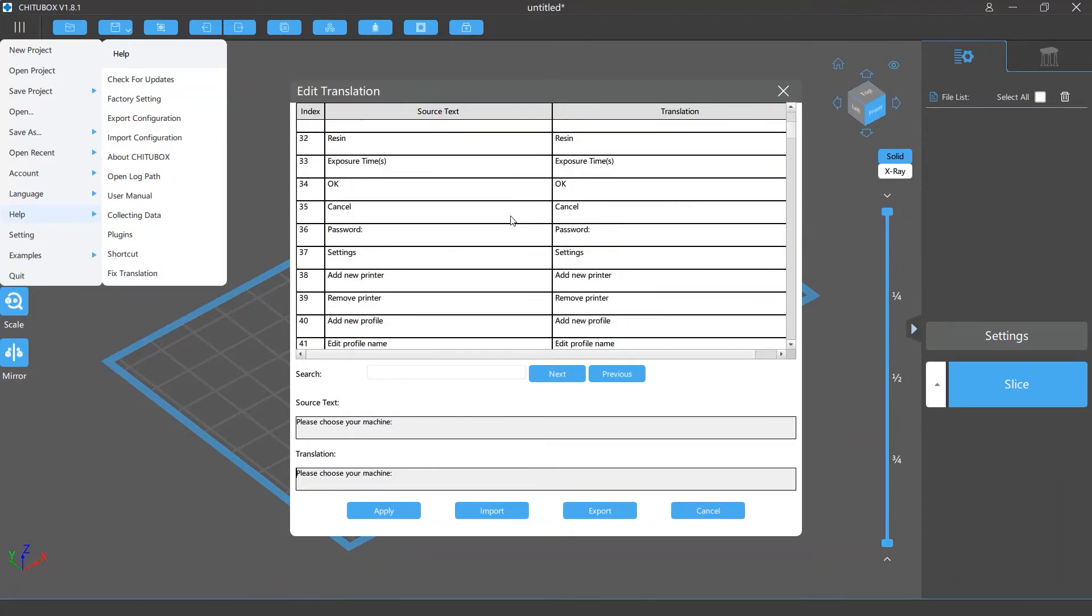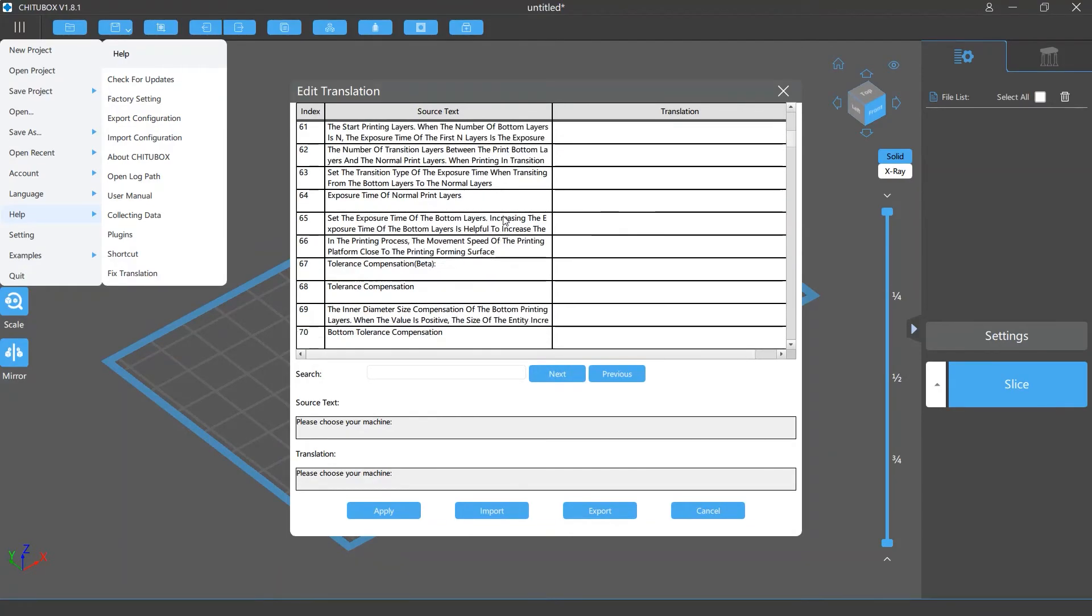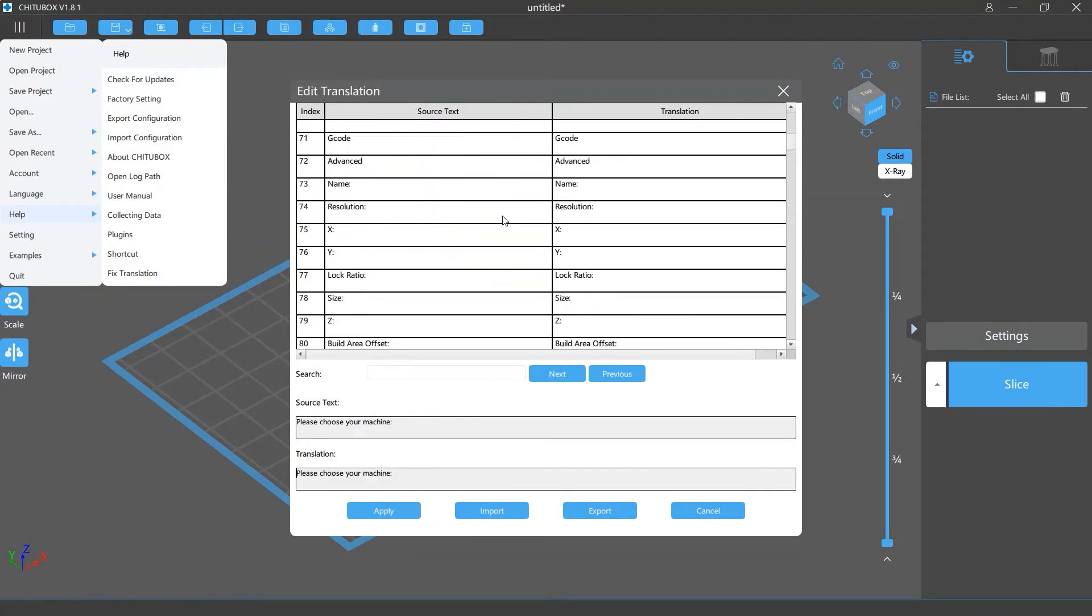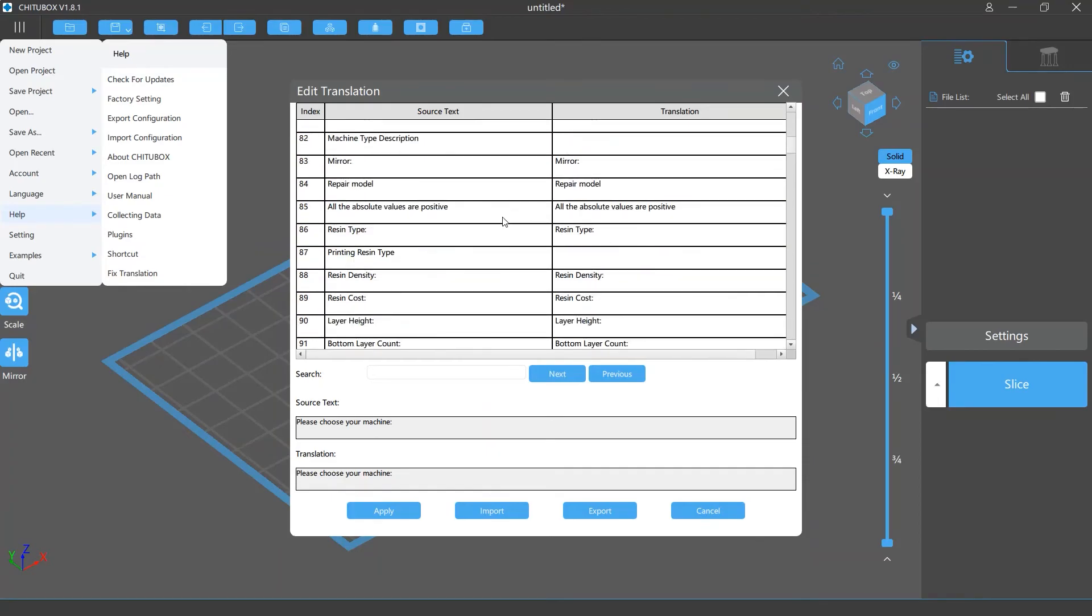A translation window will appear and you will see a list of all the texts and their translations. You can select the translation you want to change and edit it in the translation box below.